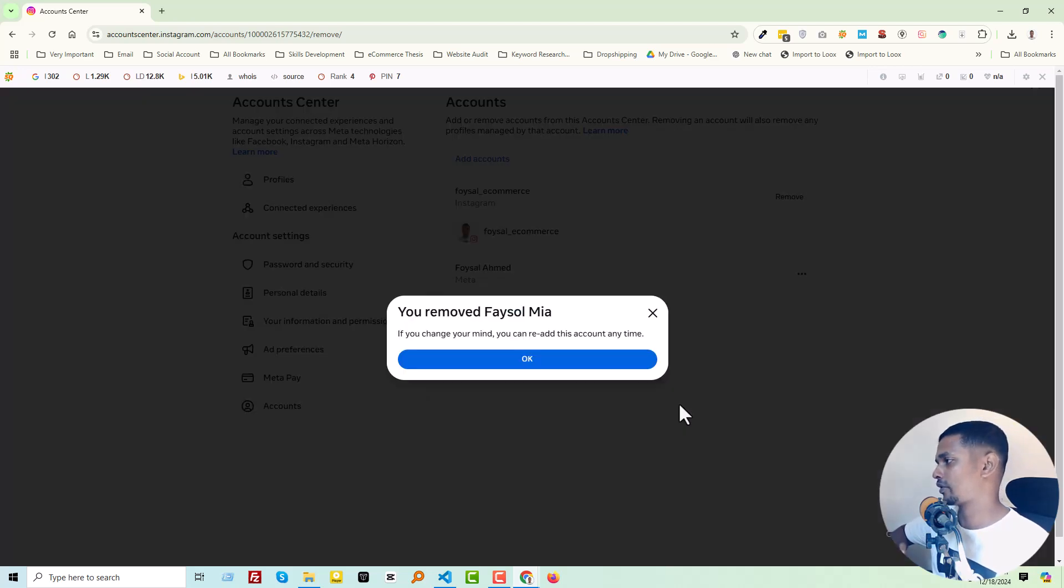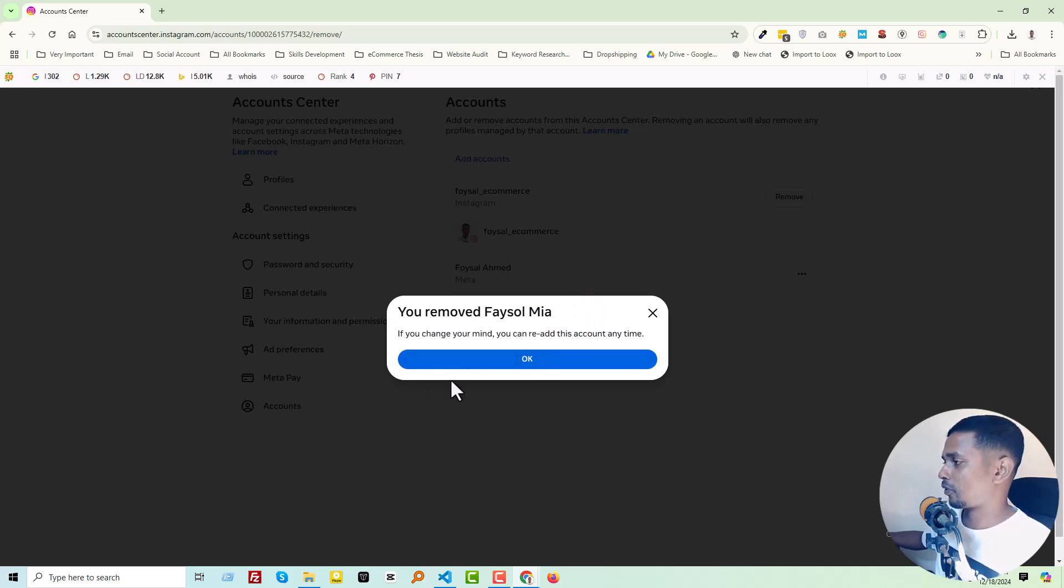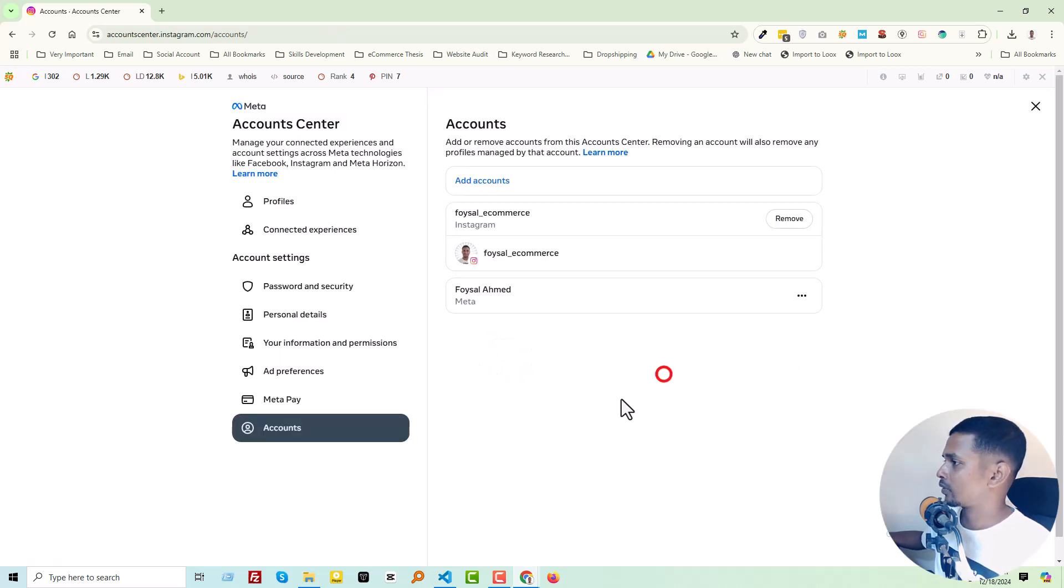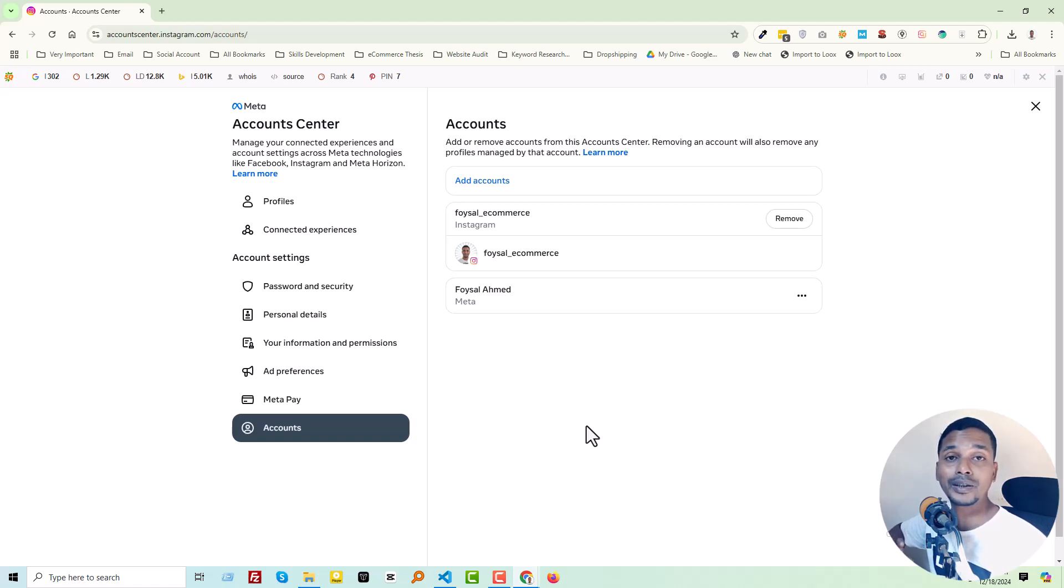Just wait a little bit. Wow, we have removed the Facebook profile from the Instagram account. So finally, click on OK. Thank you for your time watching this video. If you think this video is helpful,